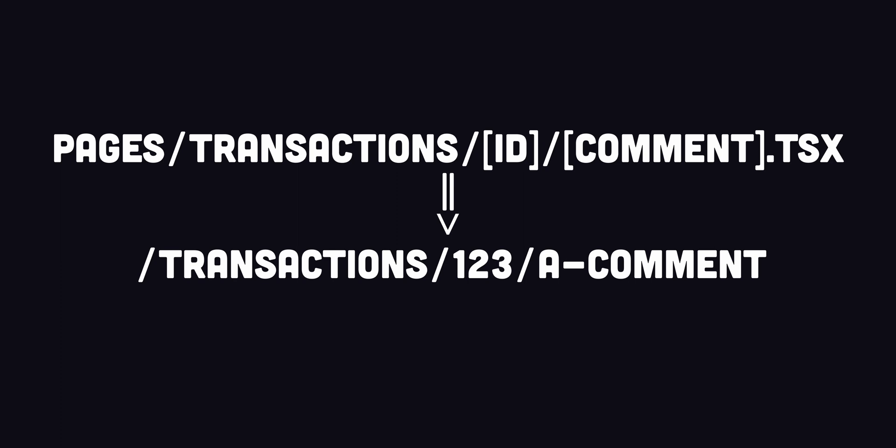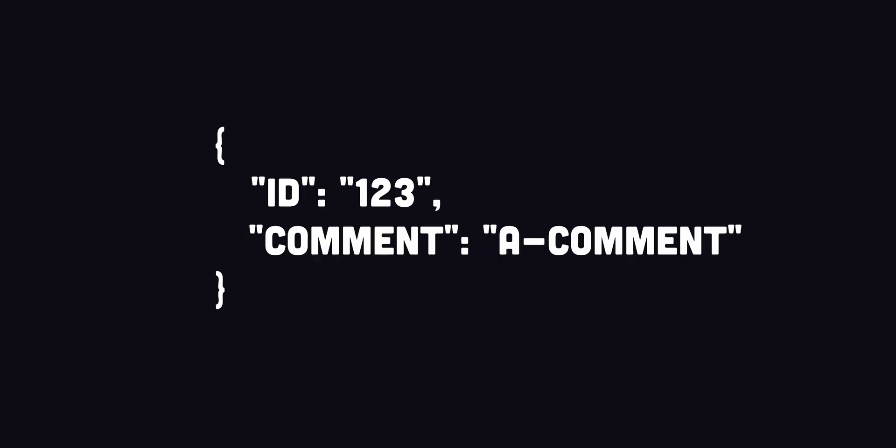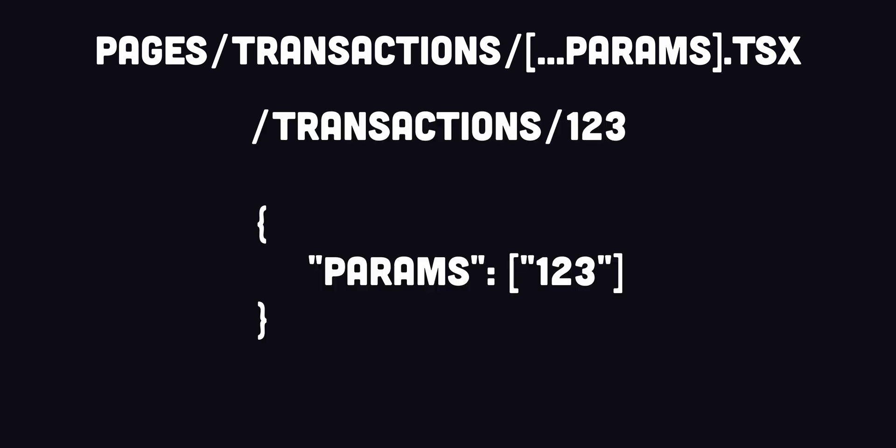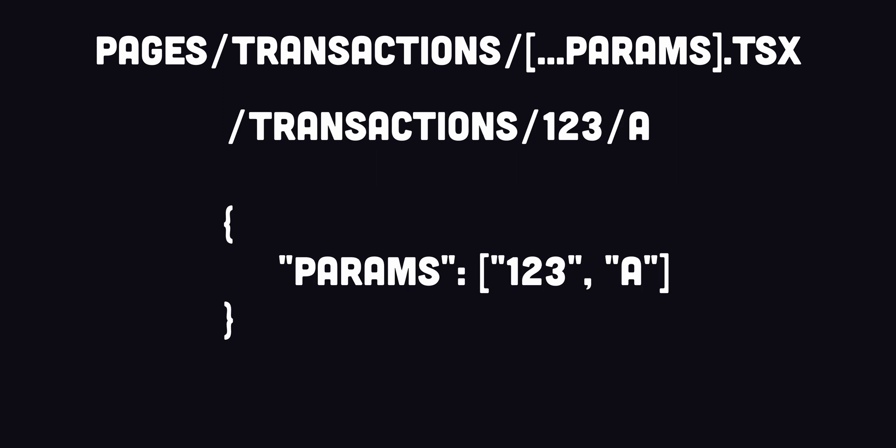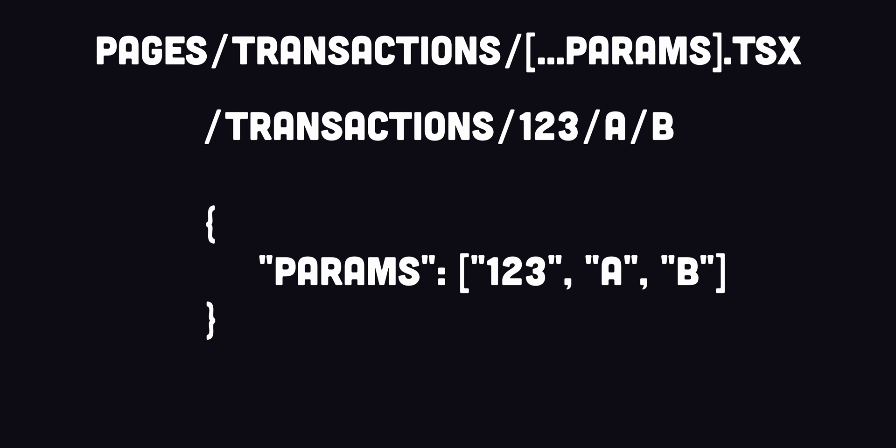Let's try it. Multiple dynamic route segments work the same way. The following page will match the route transactions slash 123 slash a-comment, and its query object will look like this. Dynamic routes can be extended to catch all paths by adding three dots inside the bracket. For example, this page not only matches transactions/123, but also transactions/123/a, transactions/123/a/b and so on.